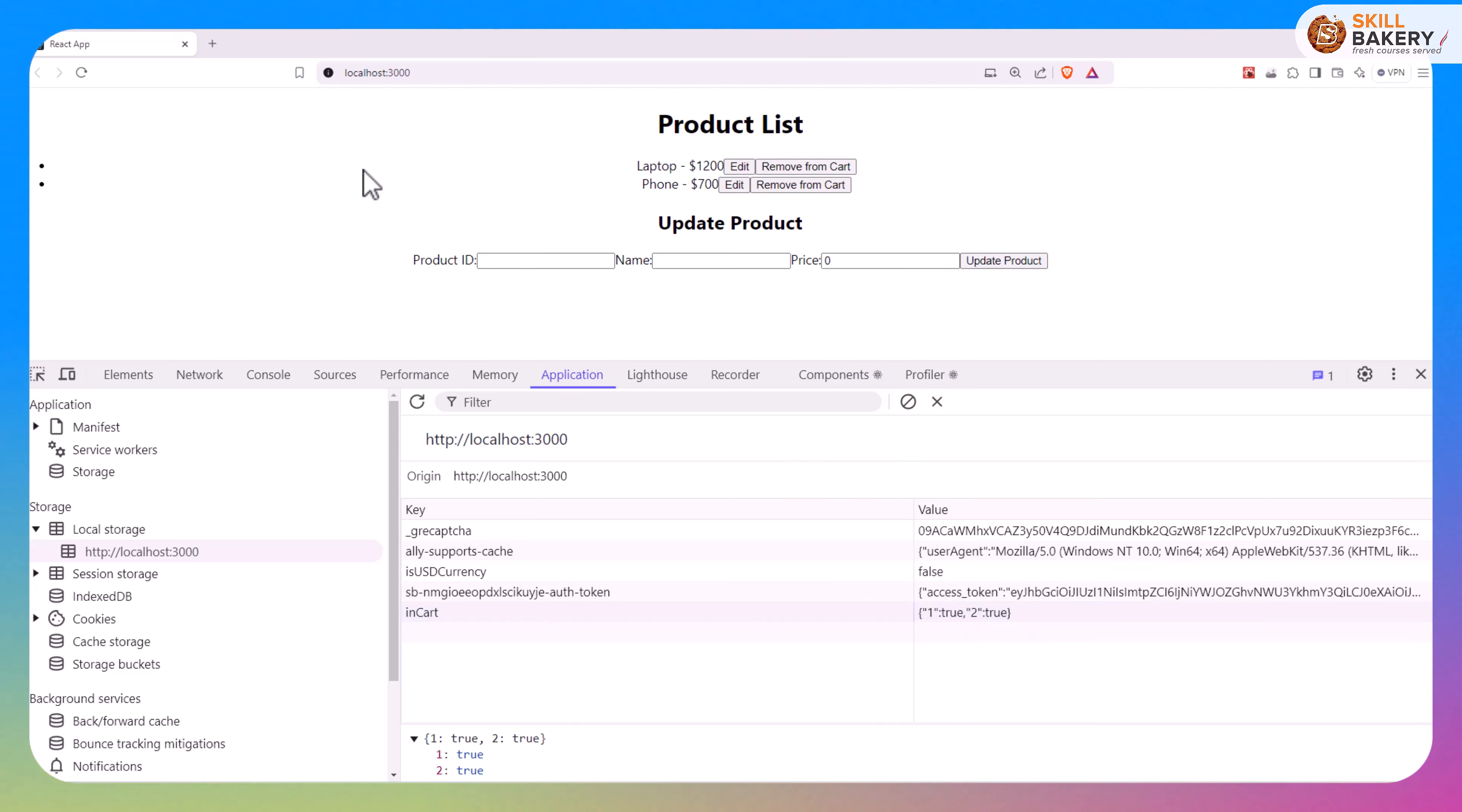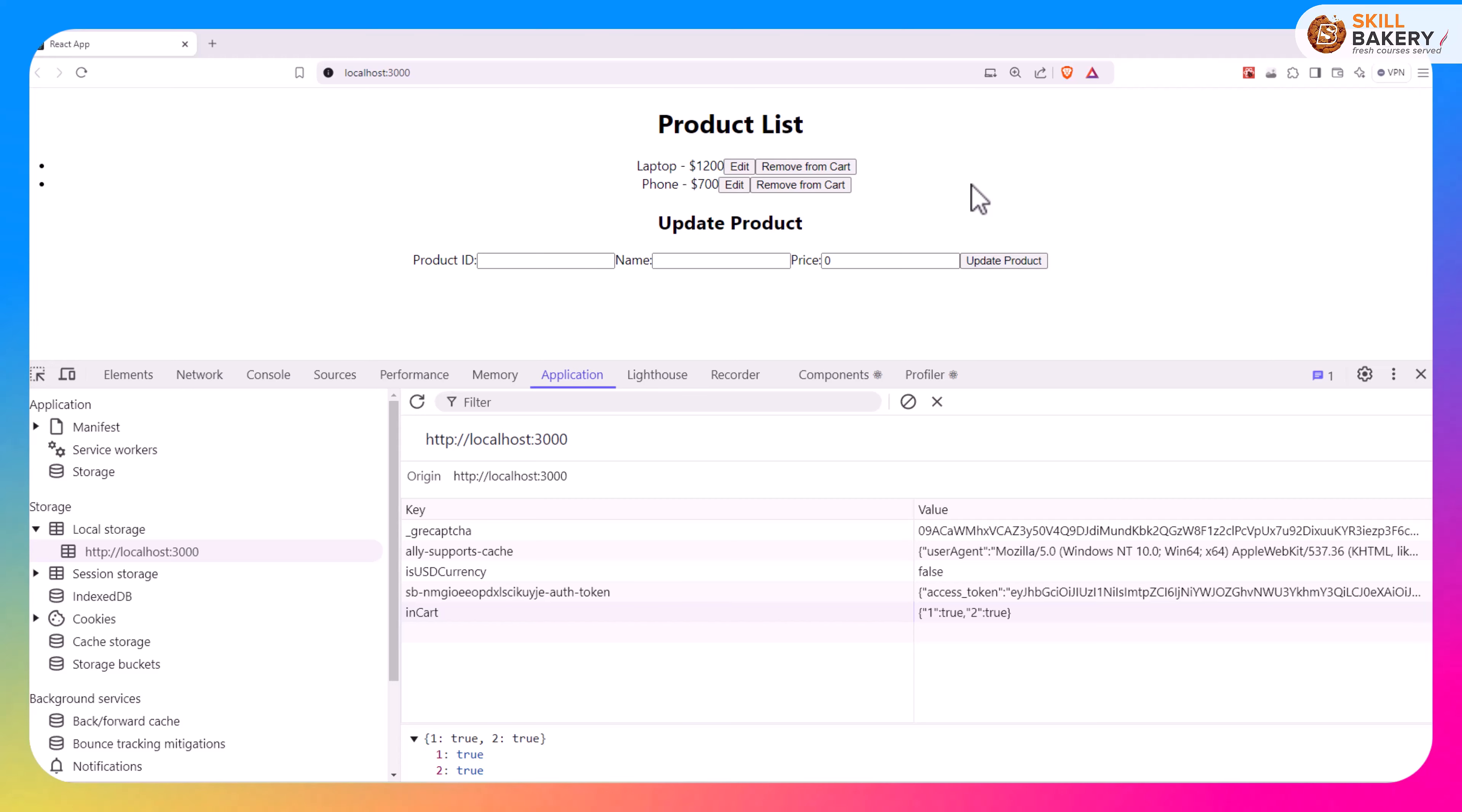Now if I reload this page you'll notice that the changes are preserved. Even when the page is reloaded we get this value from the local storage and based on that it says remove from cart.